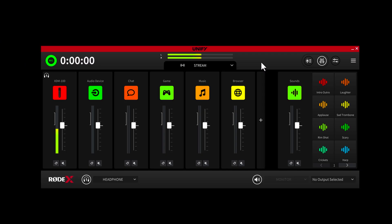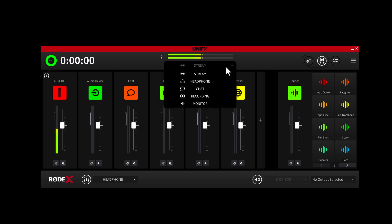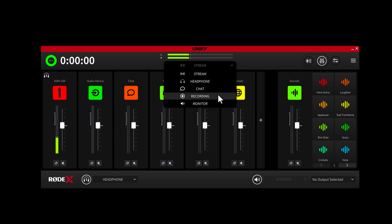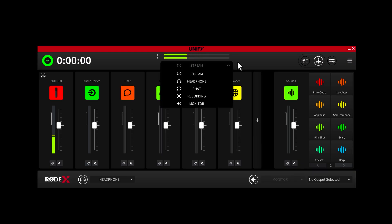Now let's talk about the different output mixing capabilities, because this is where Unify gets super powerful. Clicking this drop-down menu here will give you access to several different output mixes: stream, headphone, chat, recording, and monitor. What this allows you to do is control the mix for each of these different outputs individually. For example, you might have the level of your stream set perfectly with just the right balance of your mic audio, your music, and your game sounds,